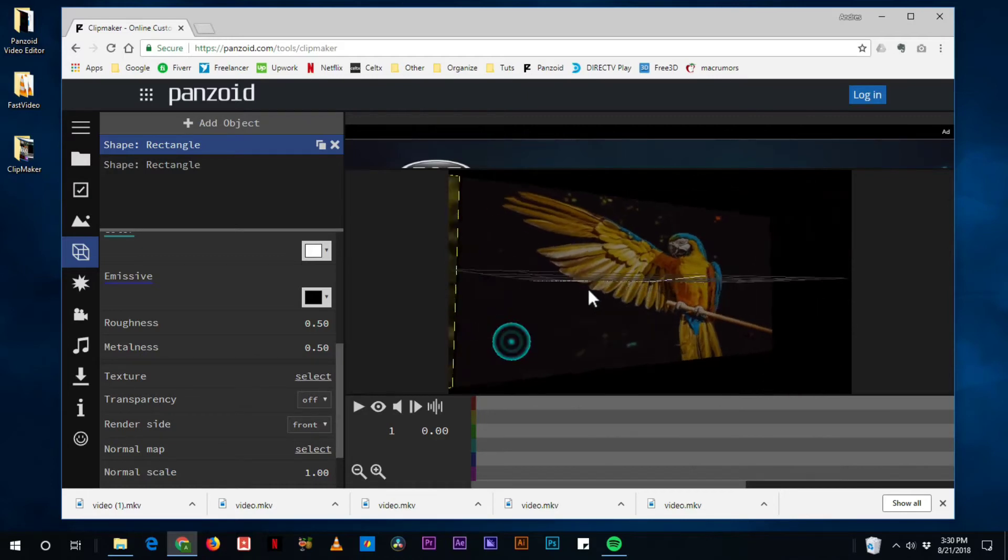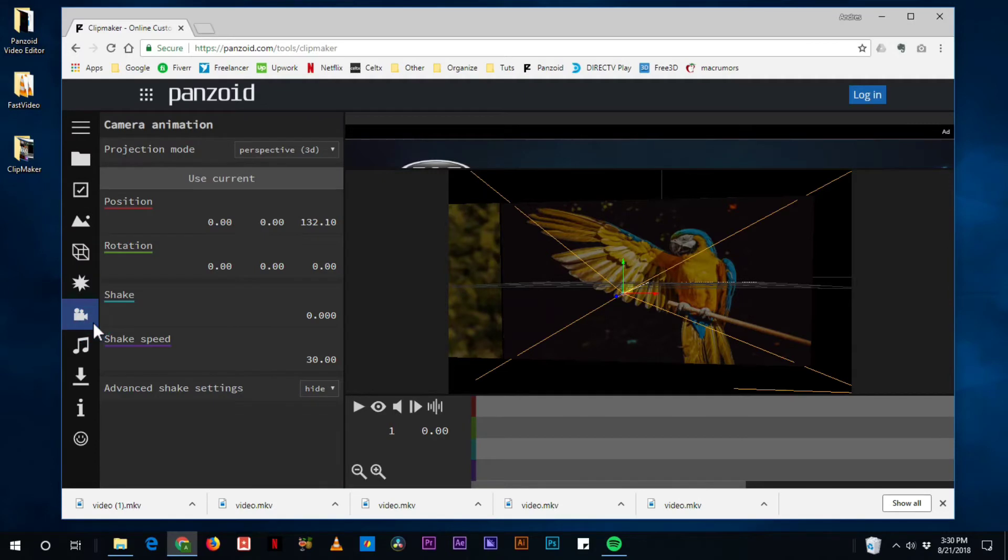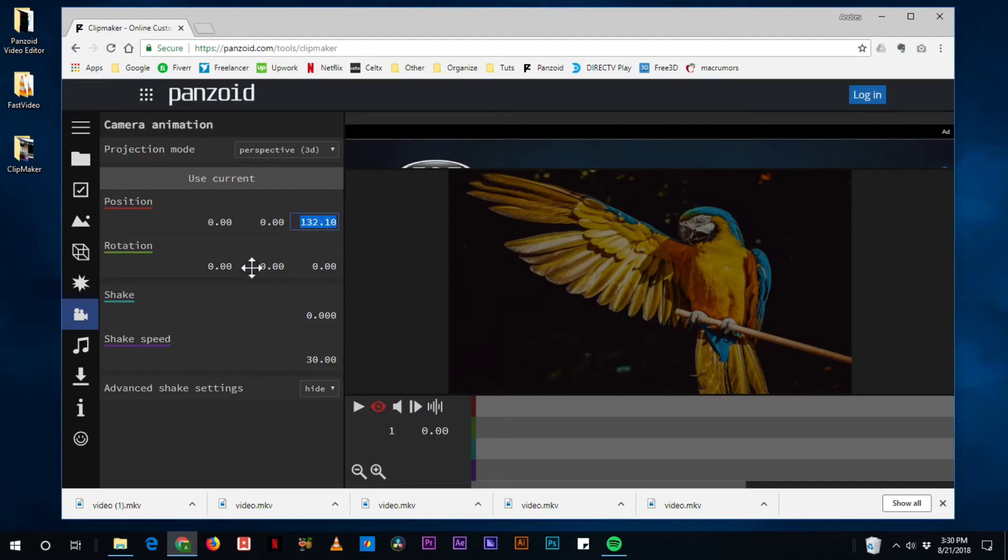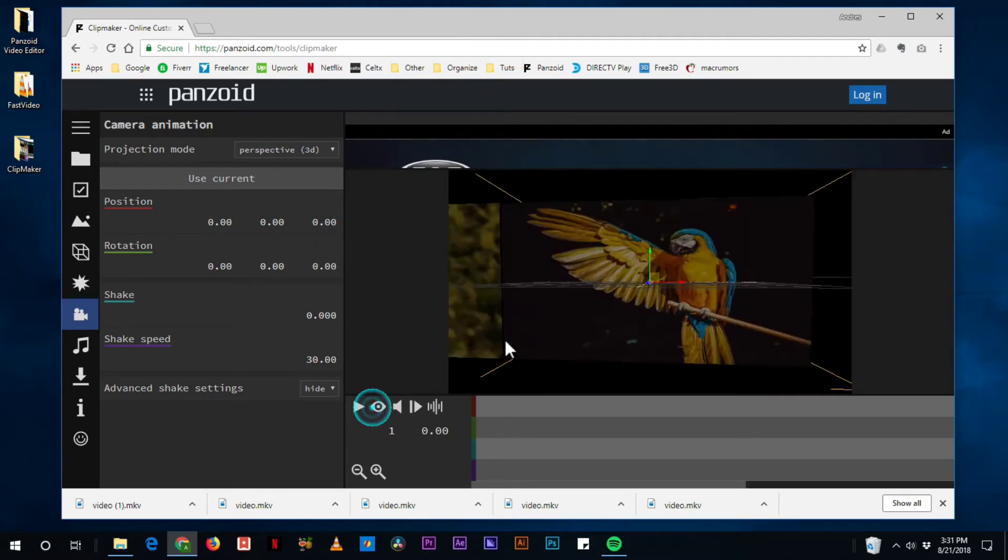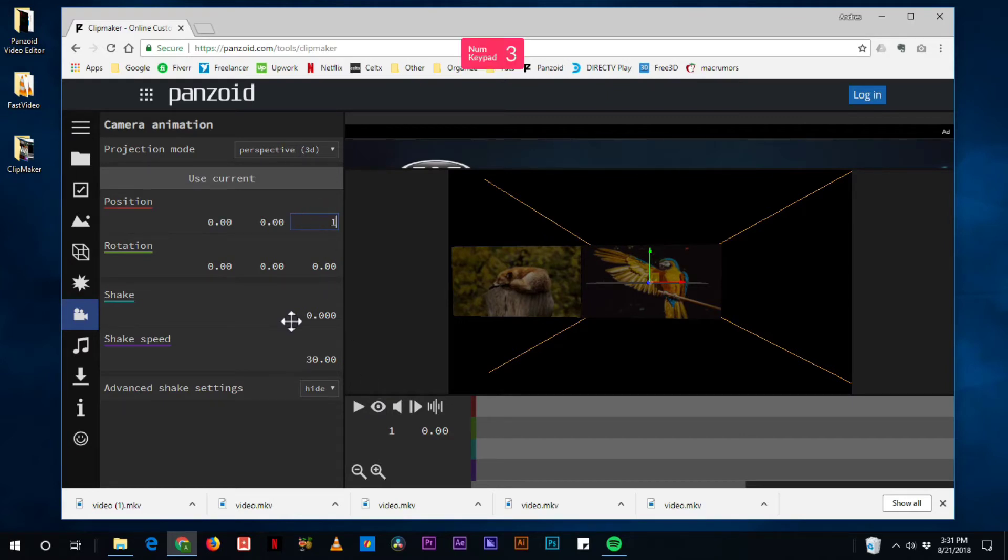So obviously you can go back to your camera and animate the camera. You know just tell it this is the position that it's in right now. Let's see what happens if I put zero. Oh yeah it goes through it. So let's do it 135. That's pretty good.